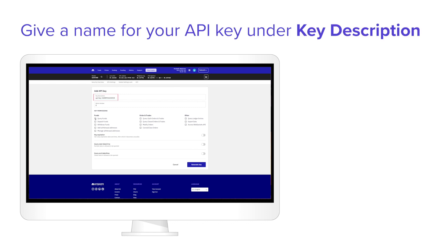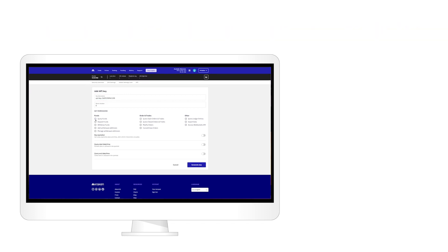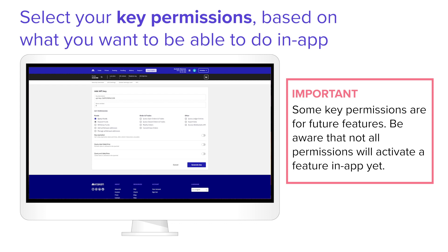Give a name for your API key under Key Description. Select your key permissions based on what you want to do in-app. Be aware that some key permissions are for future features and will not activate a feature in-app at this time.